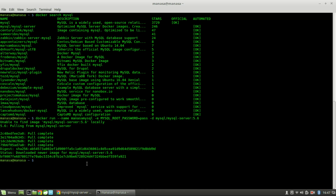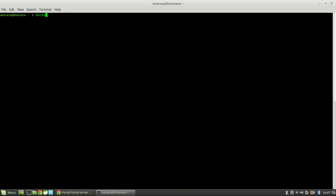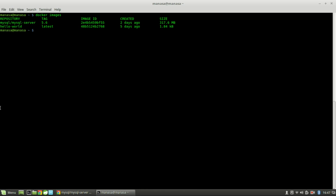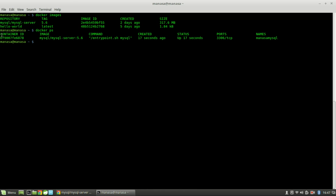It seems to be installed now. Let's do docker images — here you can see the earlier hello-world image along with the new MySQL image, and now a container which is running with the MySQL image.